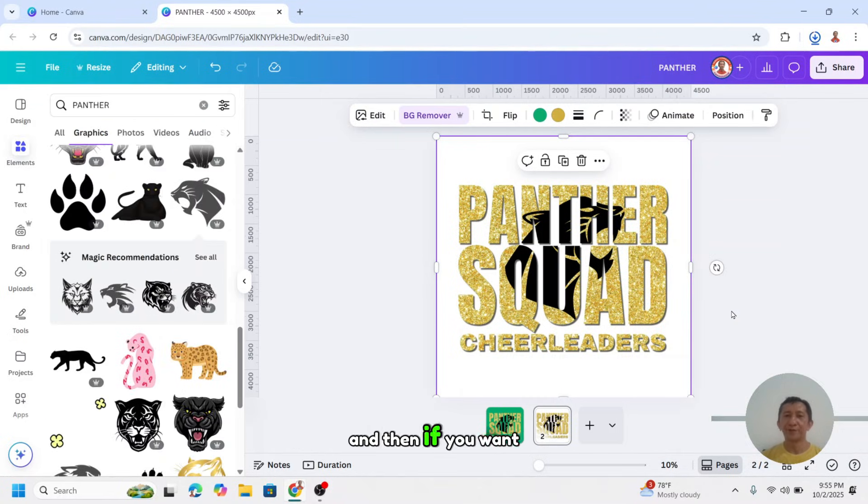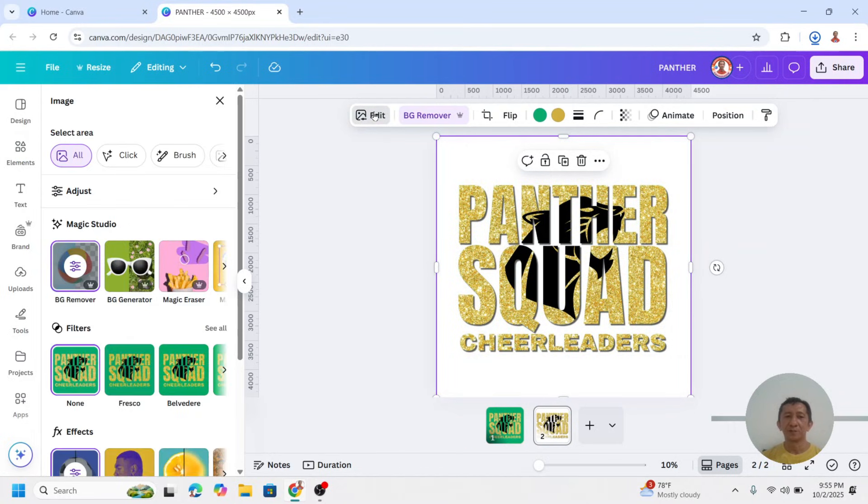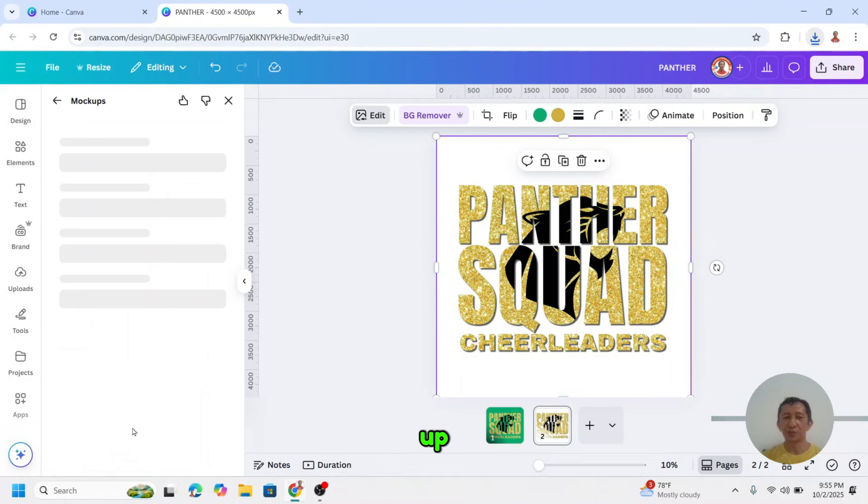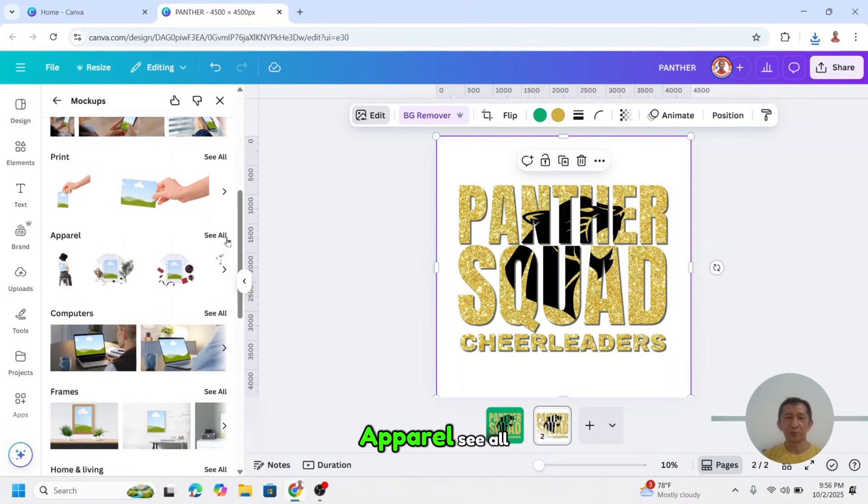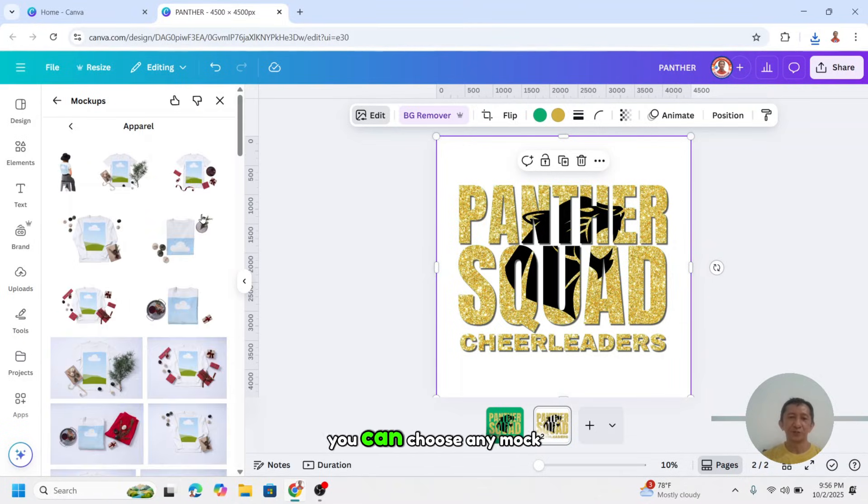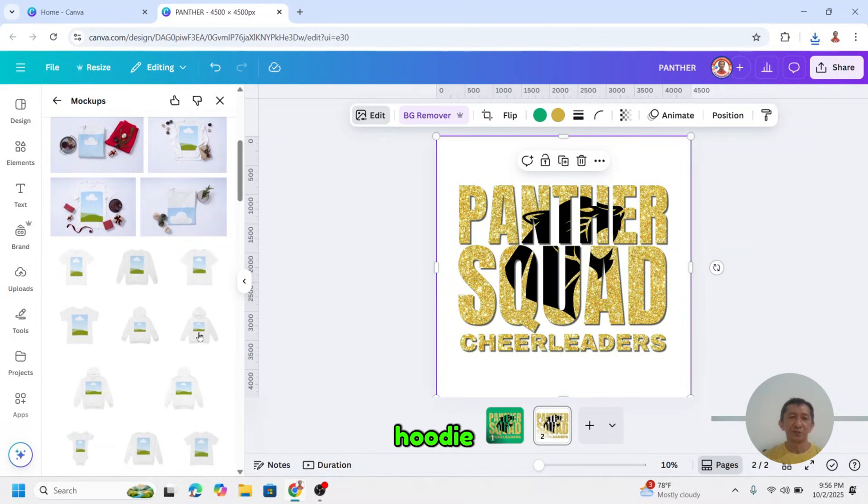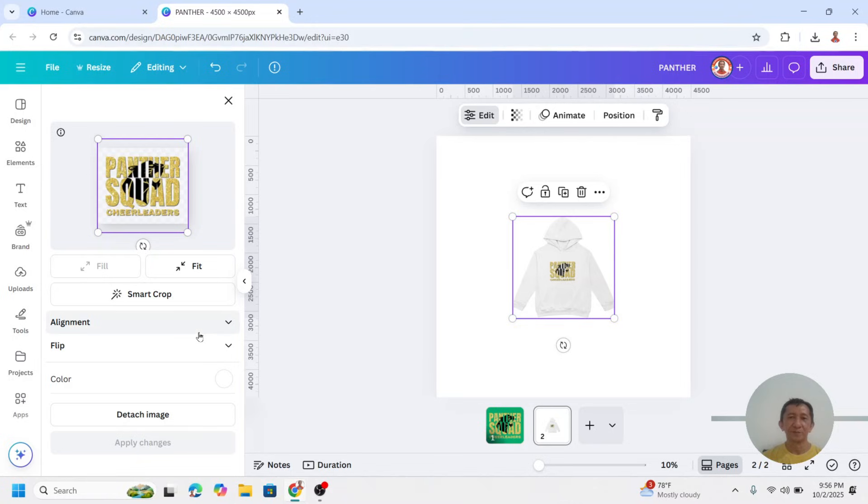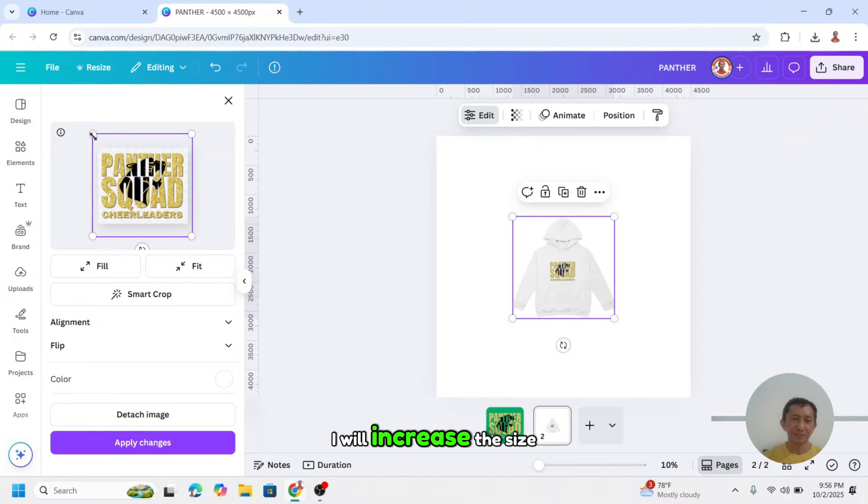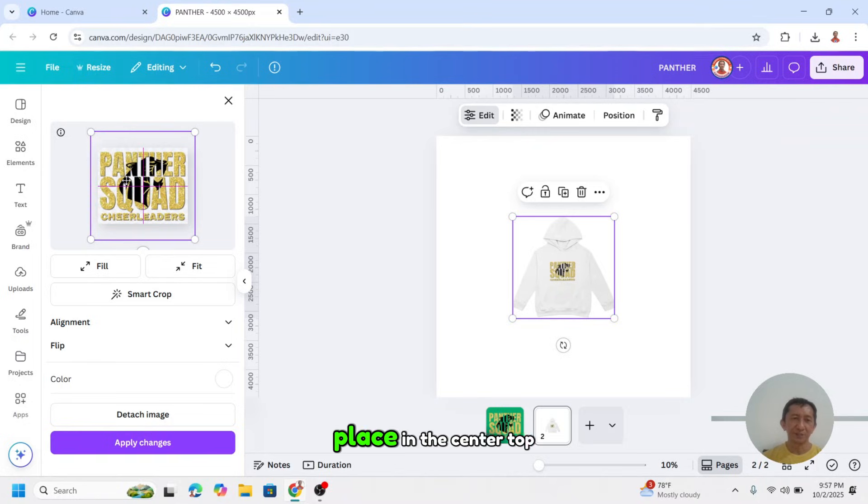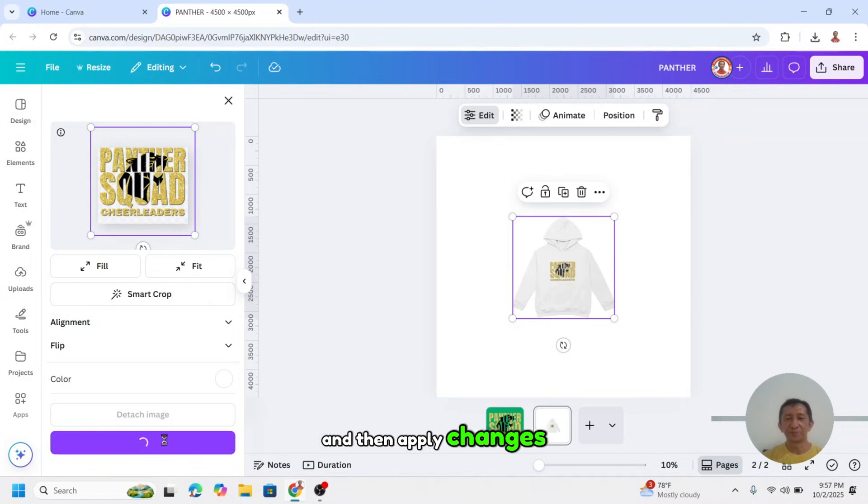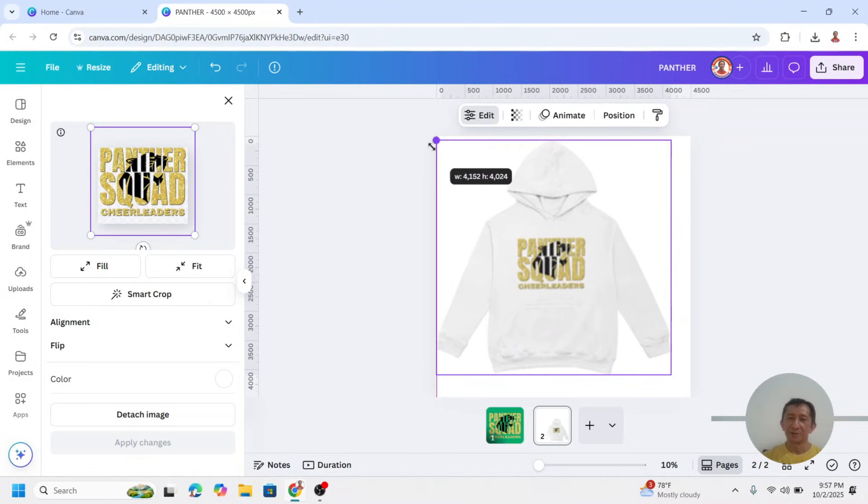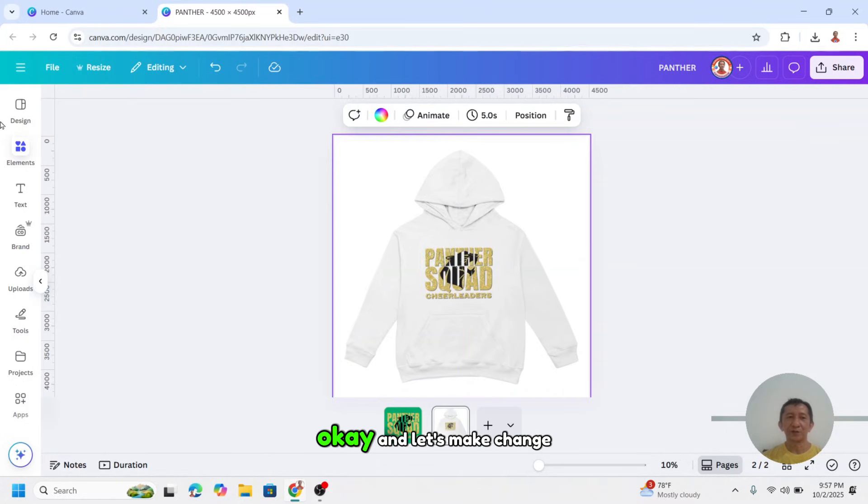And then if you want to make a mockup, just click edit. Scroll down and choose mockup. And then scroll down to upper row, see all. You can choose any mockup here, and I will choose this hoodie. I will go here to edit. I will increase the size, place in the center top, and then apply changes.